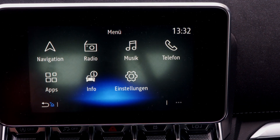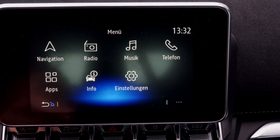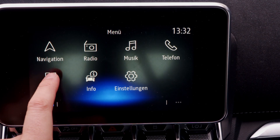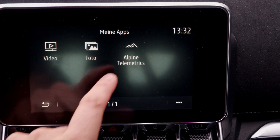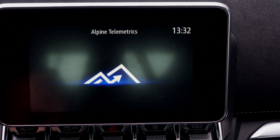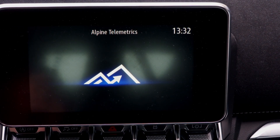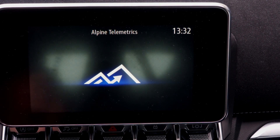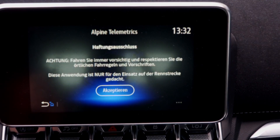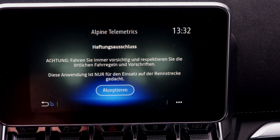How to configure the Alpine telemetrics. First we start the engine, then go to apps and Alpine telemetrics. Just wait a second until the app is loaded, then accept.